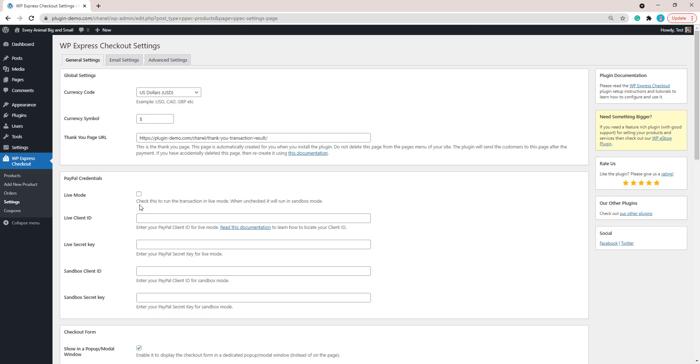When you're ready to collect donations from your customers, make sure you come here and mark that checkbox so that your customers can complete a live transaction on your website and you can obtain those donations.